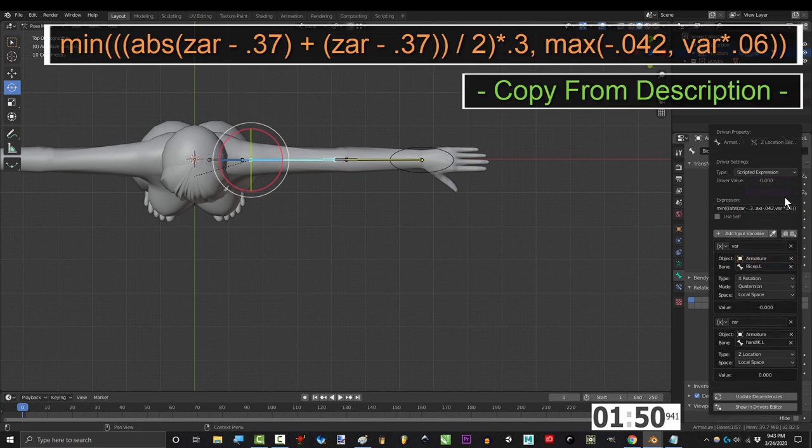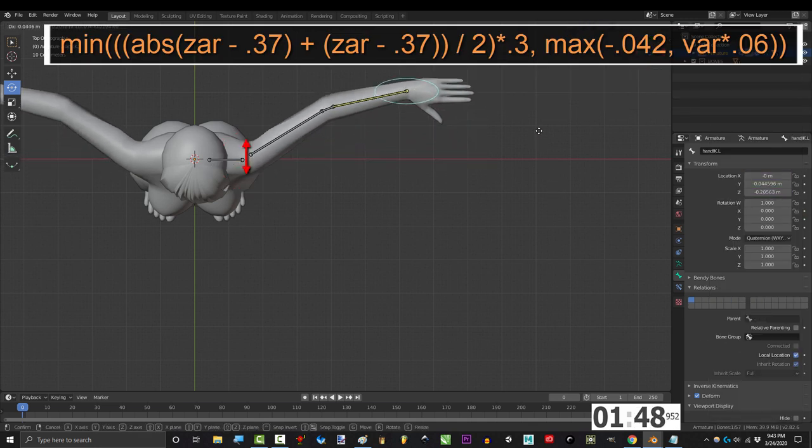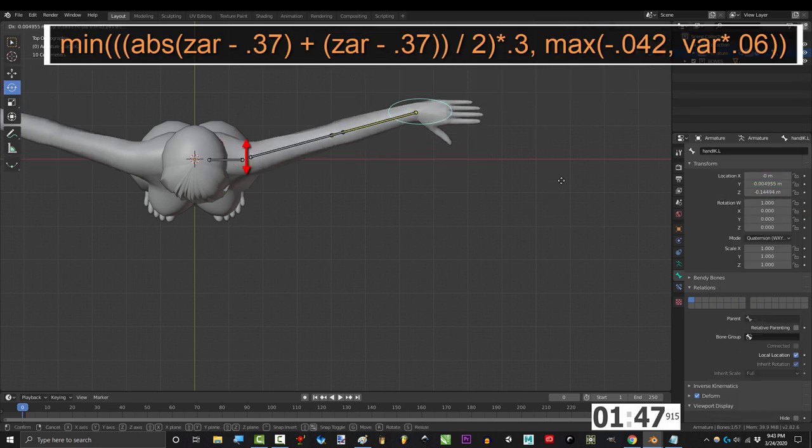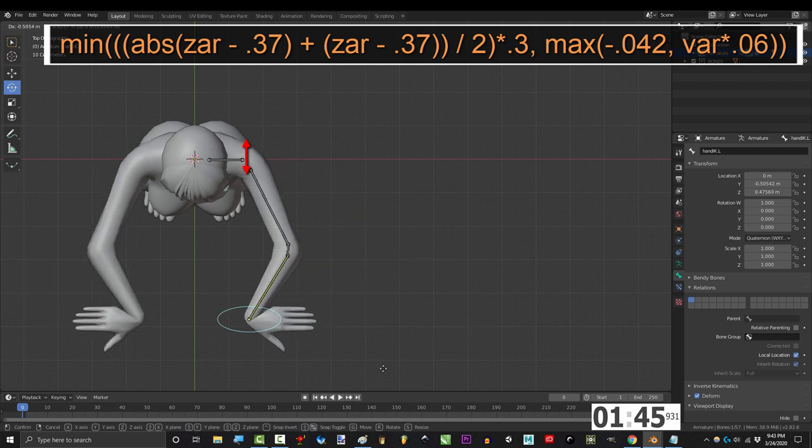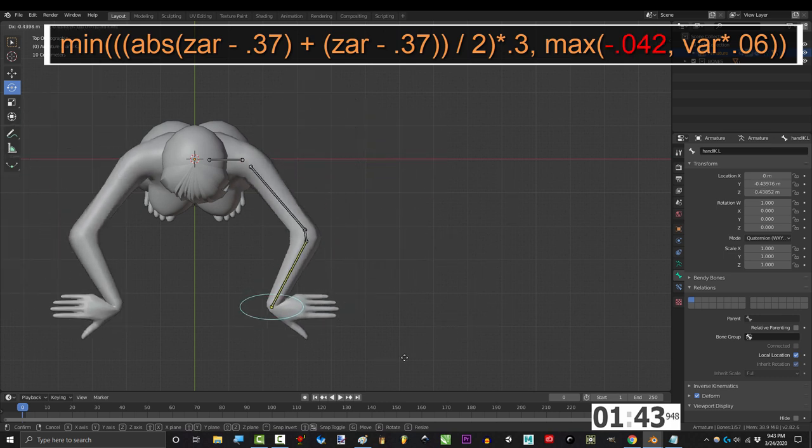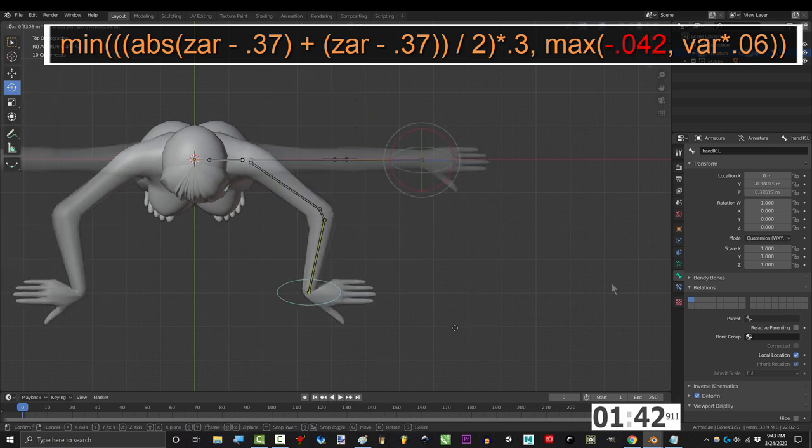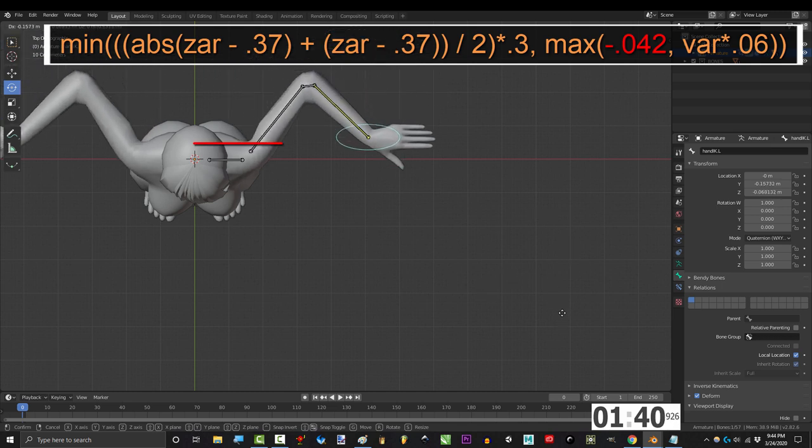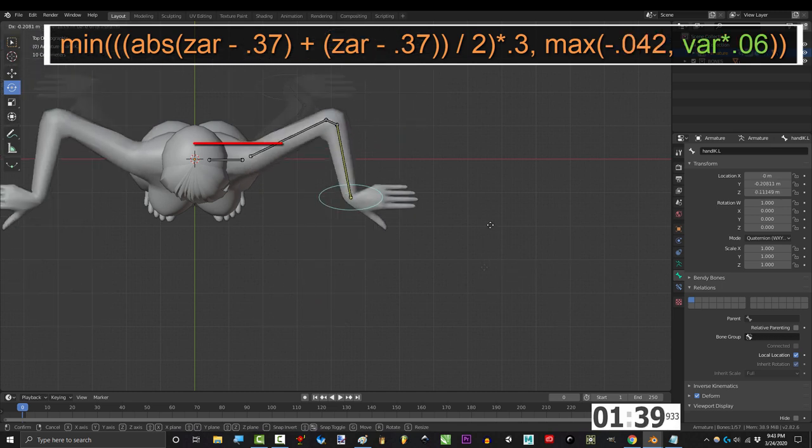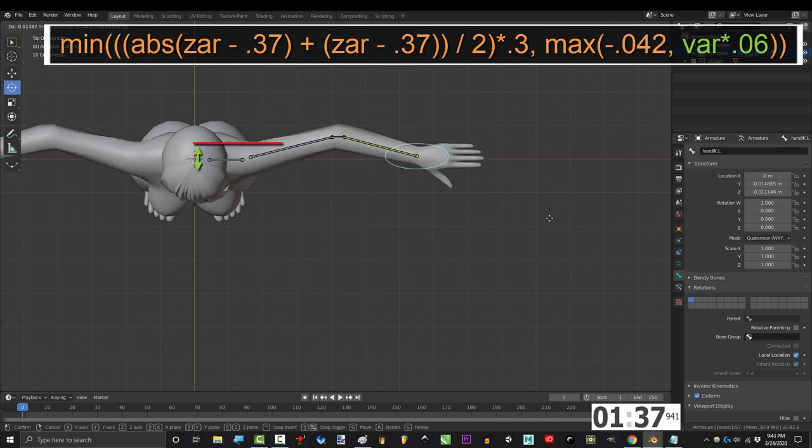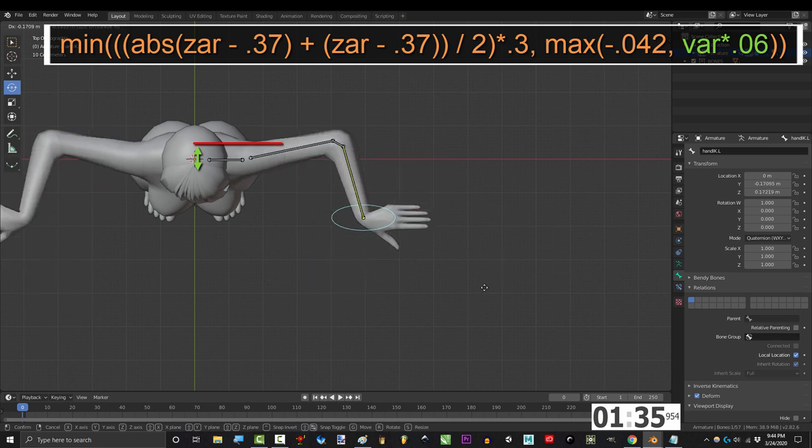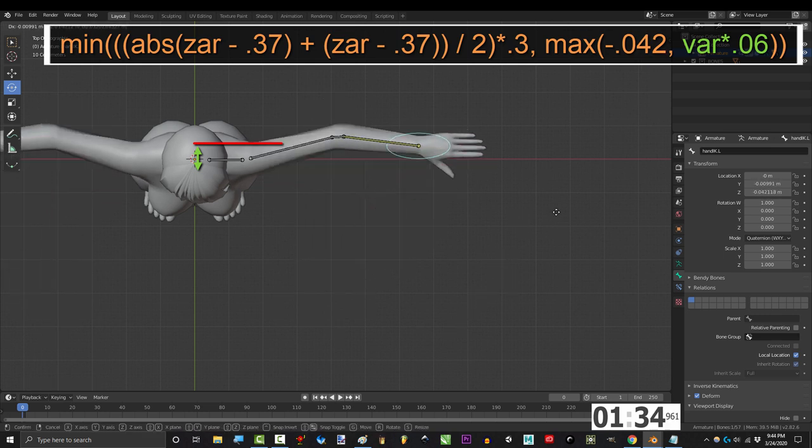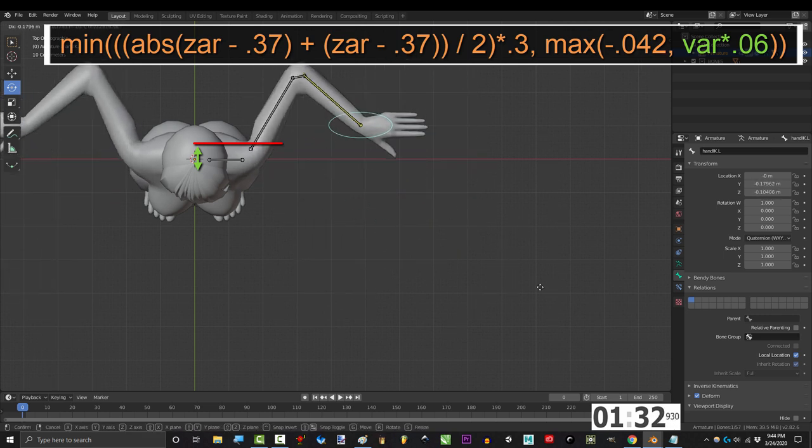And type this equation. Alright now you can see the arm position changes as the biceps move forward and backwards. Alright now I'll explain the equation. .042 is the farthest back the arm is allowed to move. .06 controls the speed the arm moves towards these limits. The smaller the number, the less the position changes as the arms moves forwards and back.